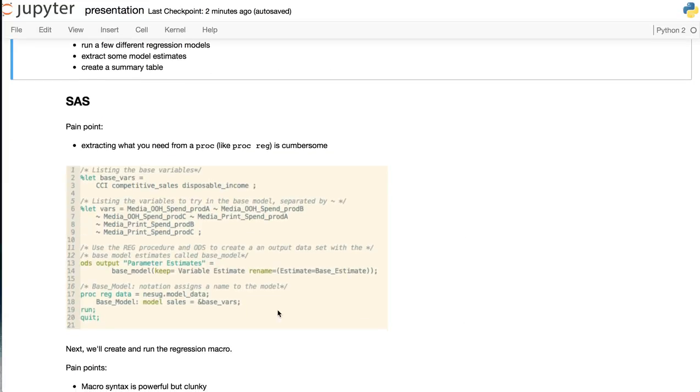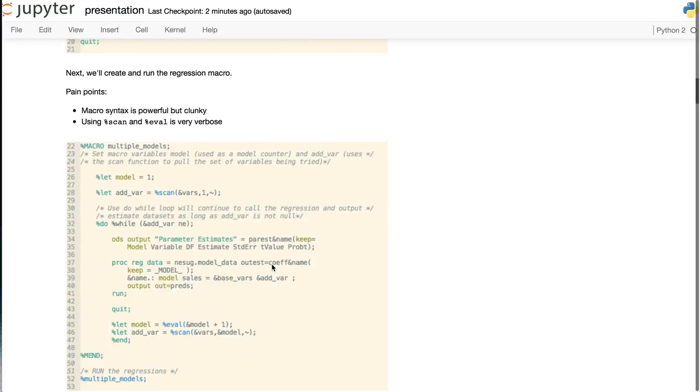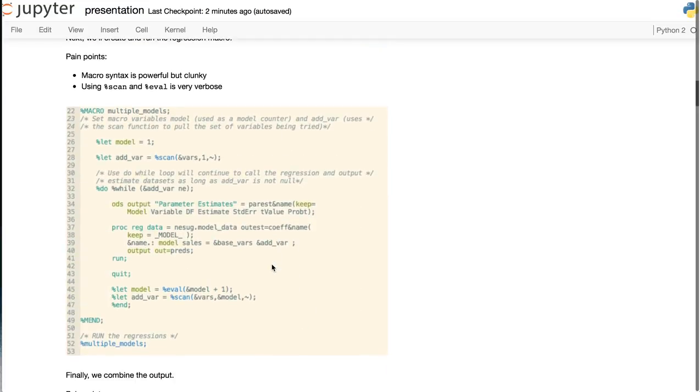First of all, extracting what you need from PROC REG is cumbersome because you have to know the ODS table names, which you have to determine separately. Macro syntax is powerful, but a little clunky, especially when using things like %Eval and %Scan.